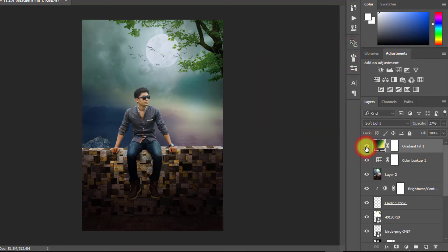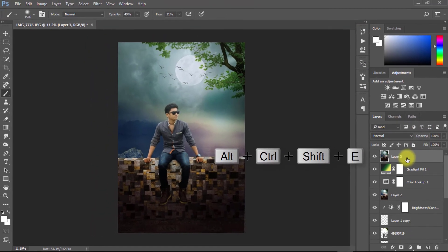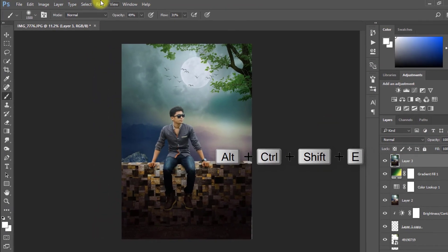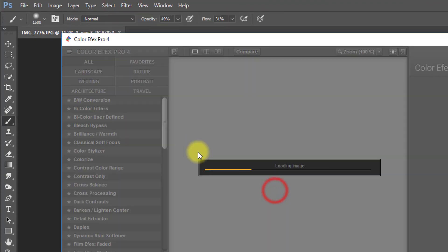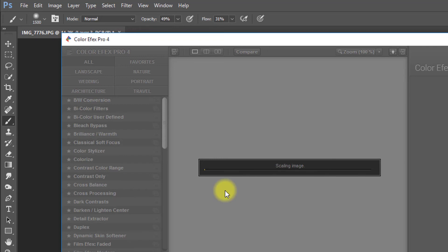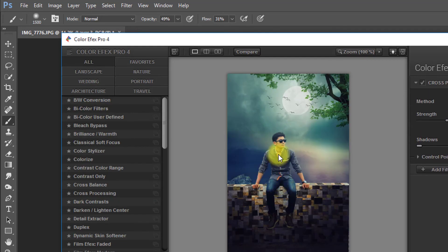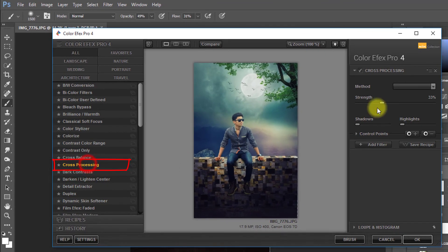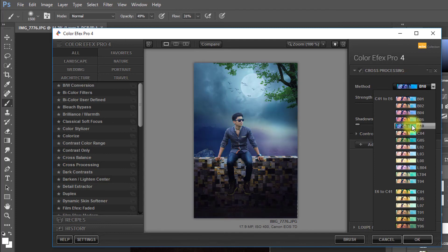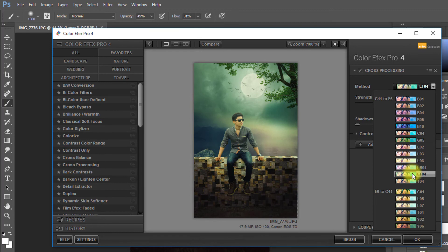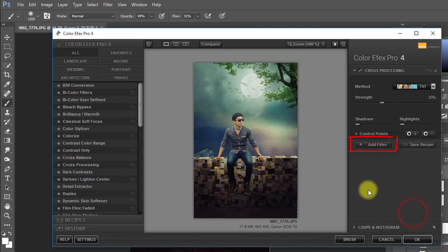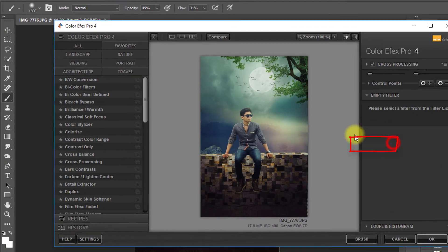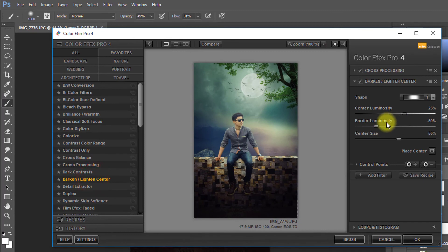Now again select your top of the layer and hold press Alt Ctrl Shift E for apply current image. Now select this layer and go to Filter then Nik Collection then select Color FX Pro 4. Here select cross processing filter and select your desired filter for more fantasy color. Click on add filter for apply and other more filters. Select to darken lighten center.